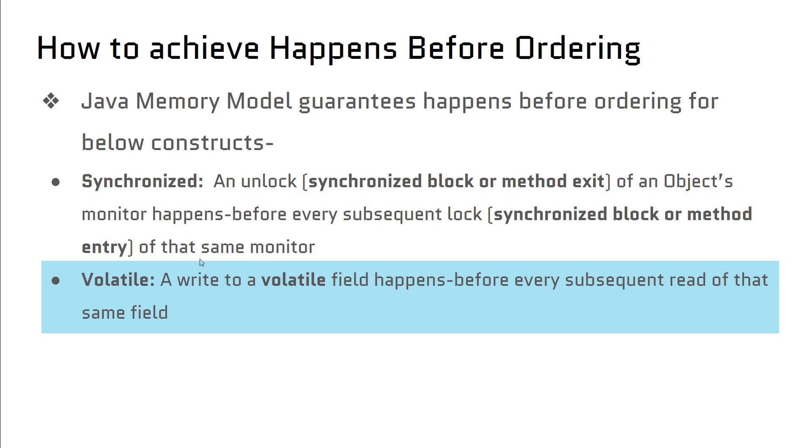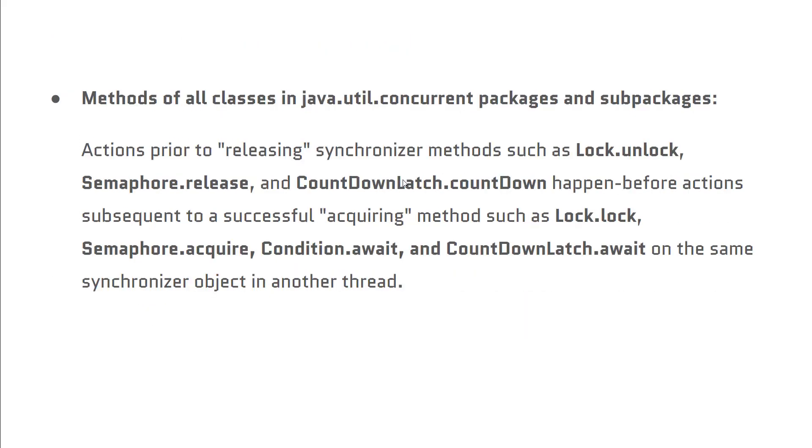Similar is for volatile keyword. If we use volatile field, a write operation always happens before every subsequent read of the same field. In this way we are sure that we have happens-before contract.